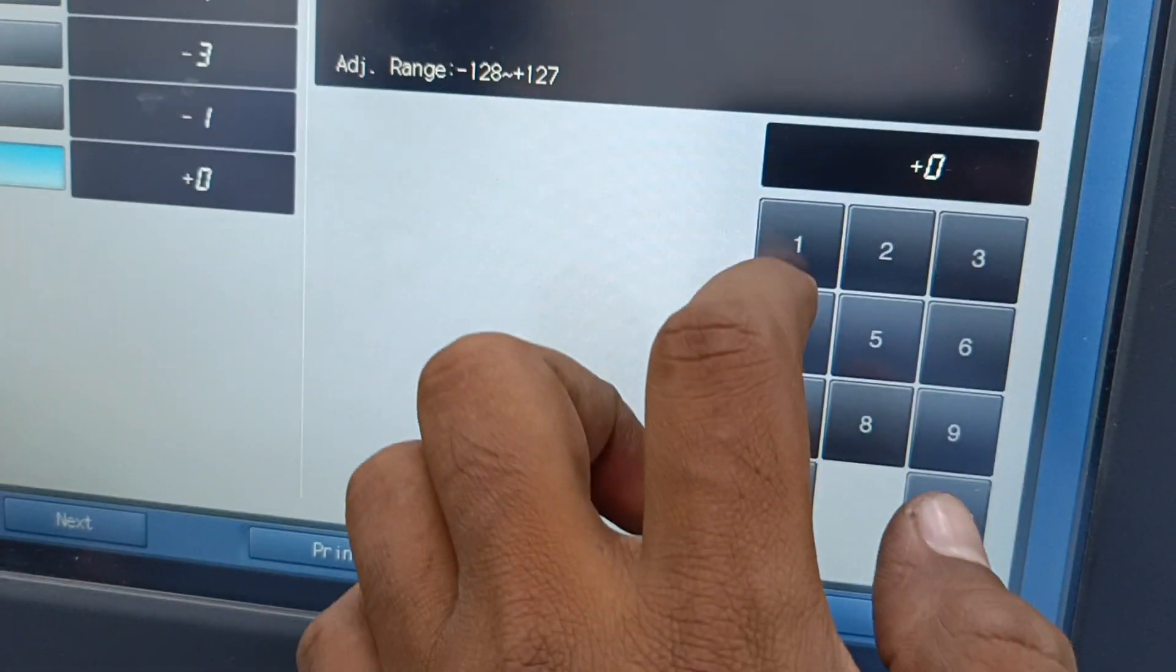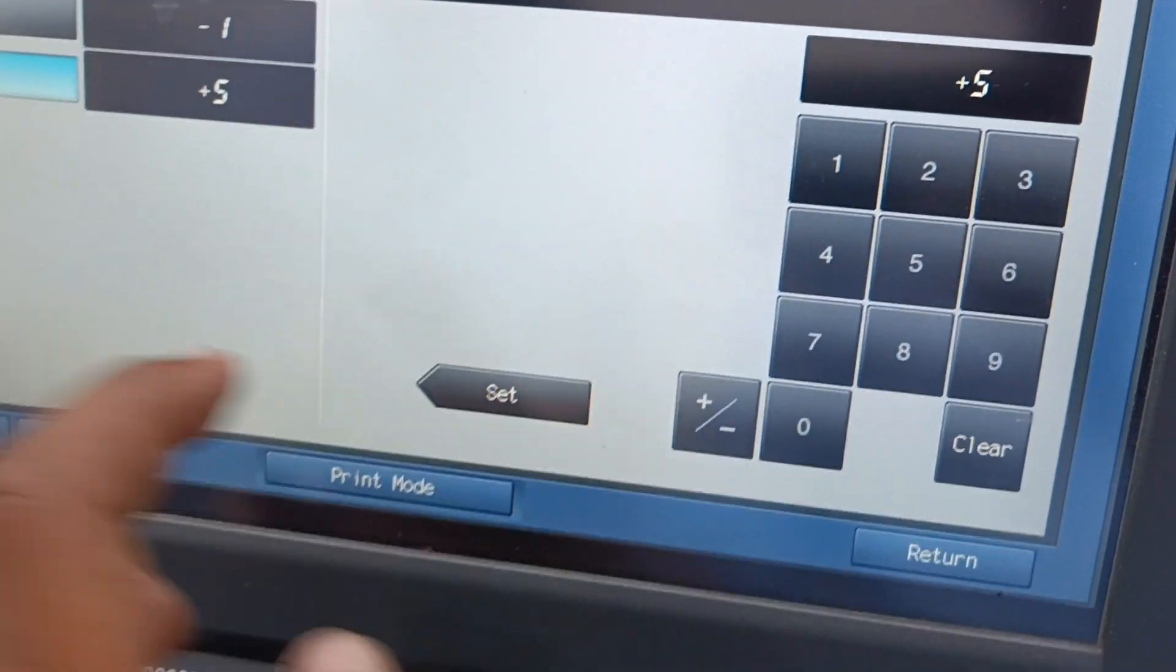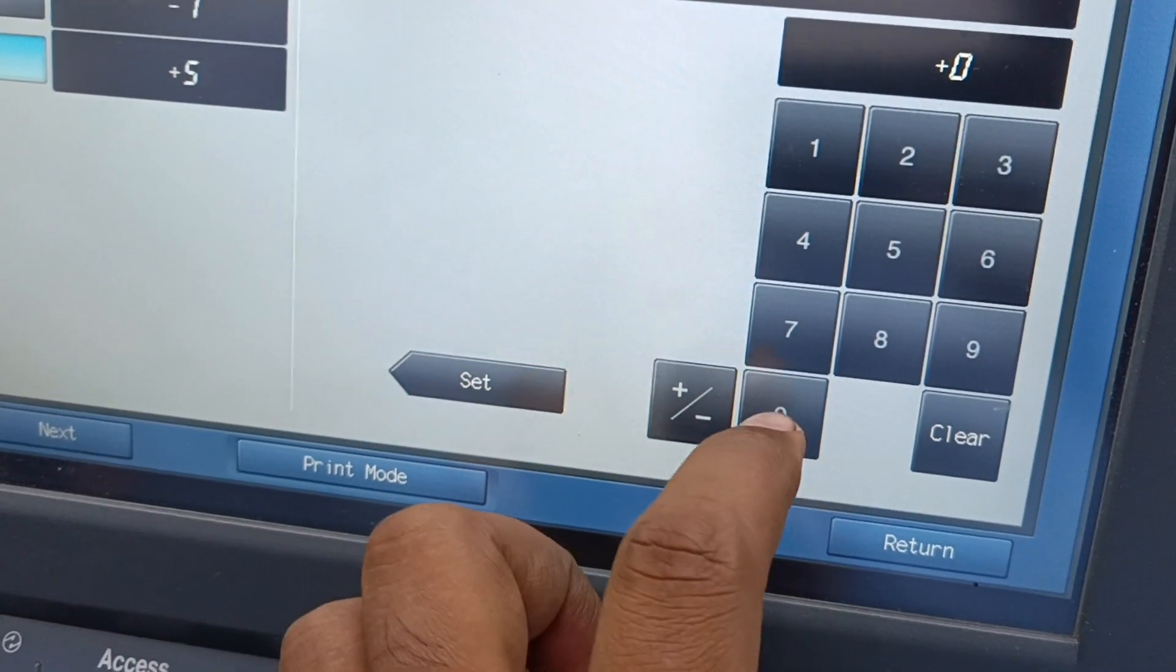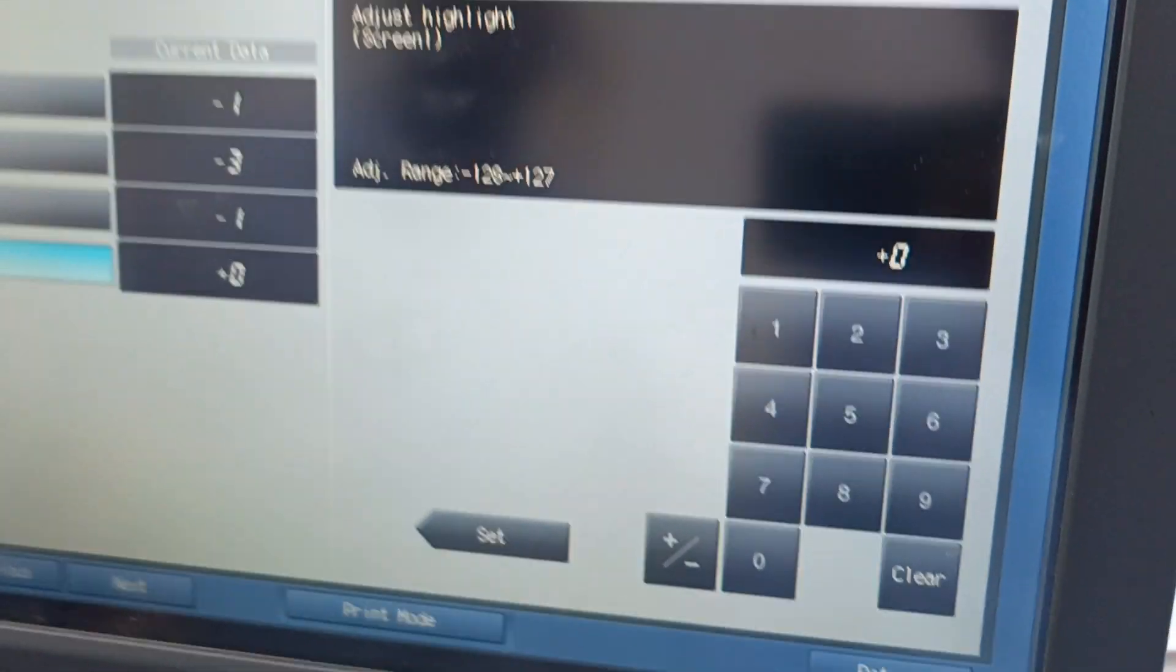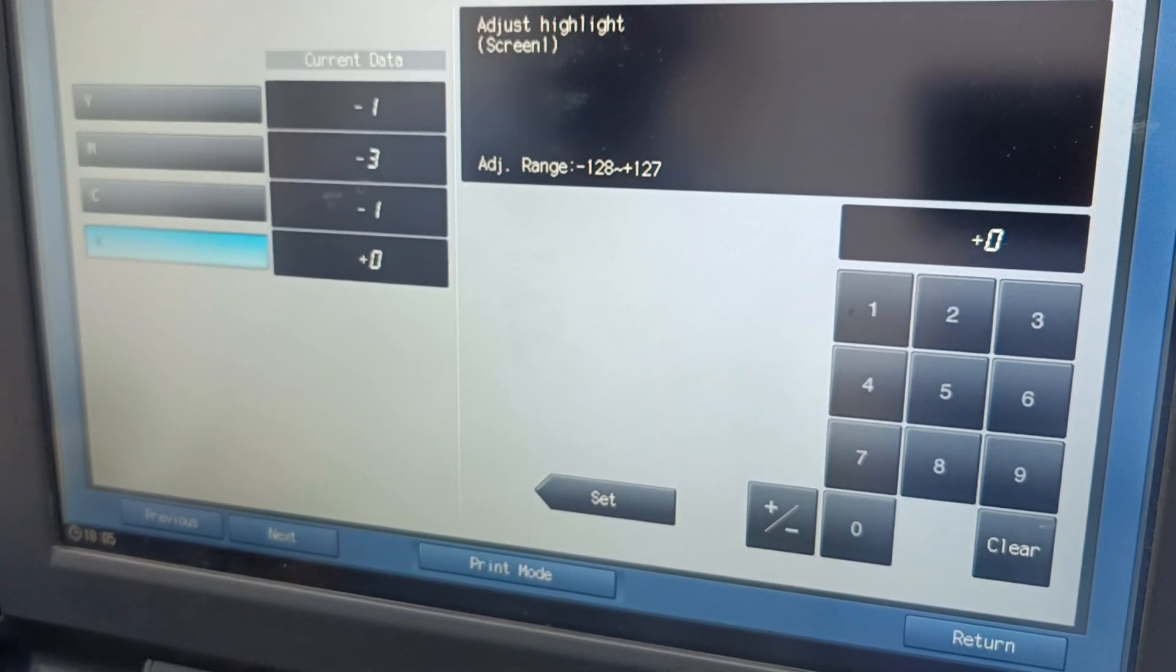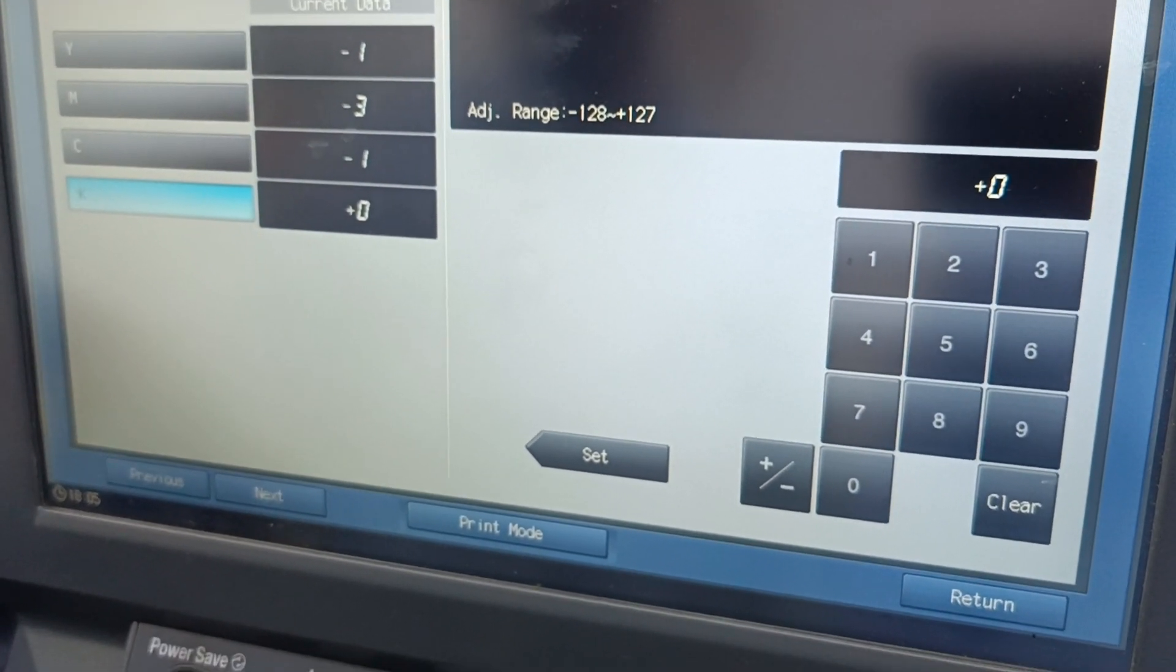If you want to add any value, like plus five, you can add here, set, then it will go for plus five. If you want to make it zero, you can make it zero.